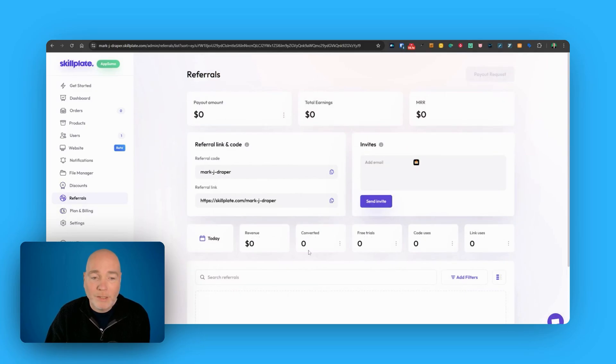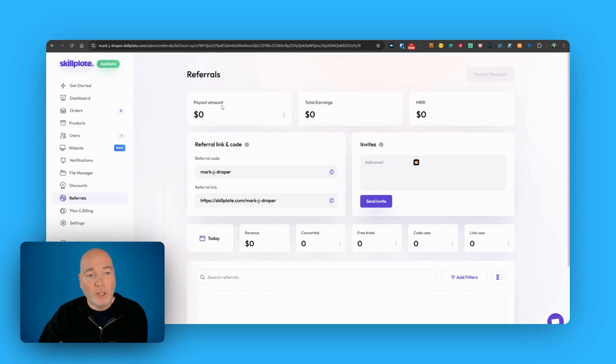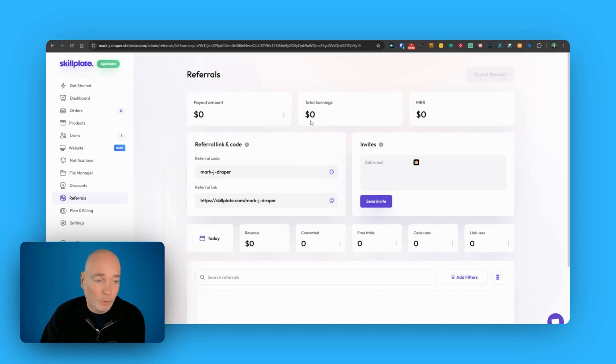Referrals. Now this is what I was talking about before. If people click on your Skillplate branding on your site and sign up, you will see that in this section here. And so you might earn some commission from it.